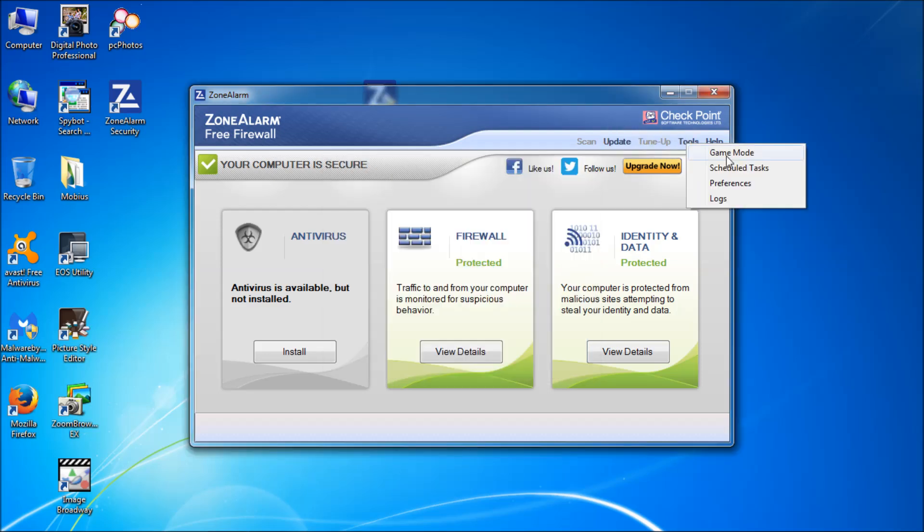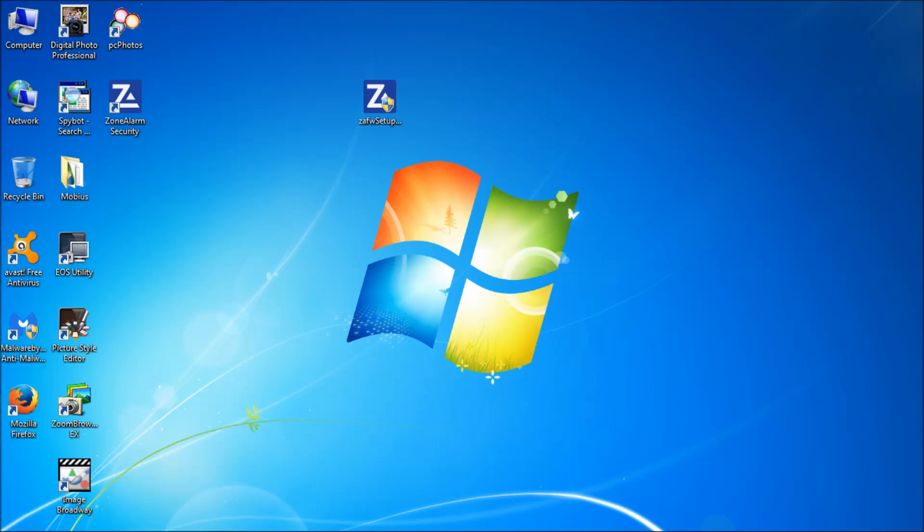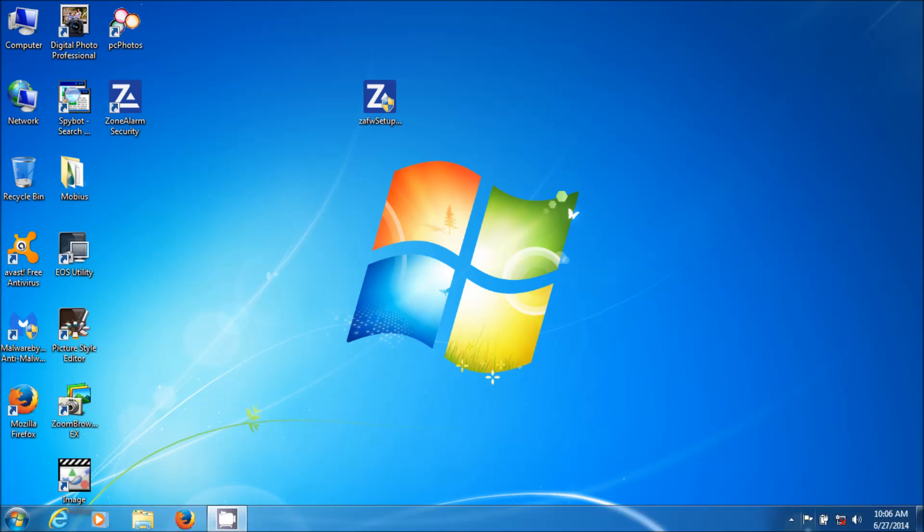Tools. You got game mode, scheduled tasks, preferences, logs. Game mode allows games to communicate out with the internet without any issue. So if you're going to play games and you're having an issue, change this to game mode. If you're having any problem connecting to the internet and you think it might be ZoneAlarm.